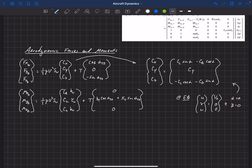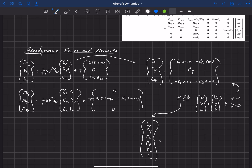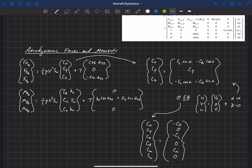For small deviations about equilibrium, alpha refers to the aerodynamic angle of attack deviation from the trim state. At equilibrium: C_x is minus C_D, C_y is zero (no side force by definition), C_z is minus C_L, the rolling moment coefficient C_l is zero, pitching moment C_m has some non-zero value, and yawing moment C_n is zero.